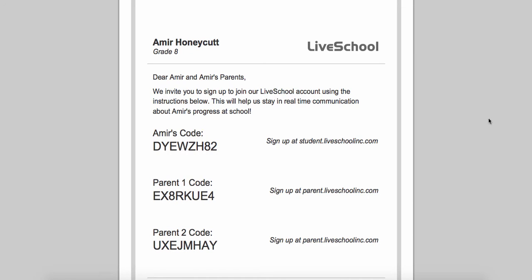To register students and parents for the LiveSchool app, they'll print an access sheet like this one for each student. On an access sheet, you'll first see the student's name and grade listed at the top, followed by a code for the student and a code for each of the student's parents to use when registering for LiveSchool.